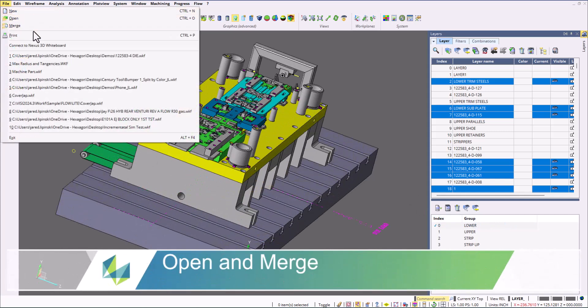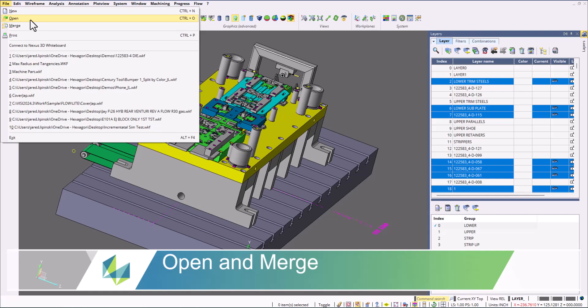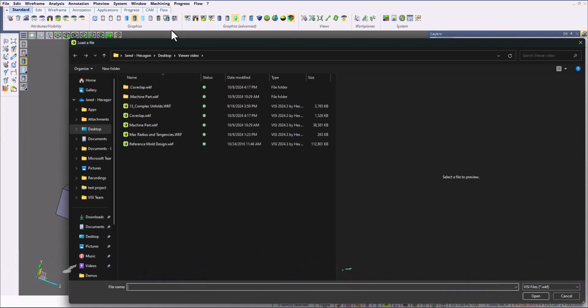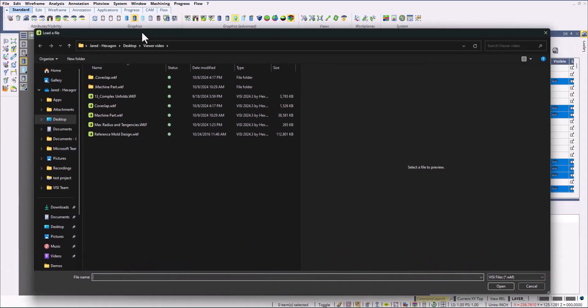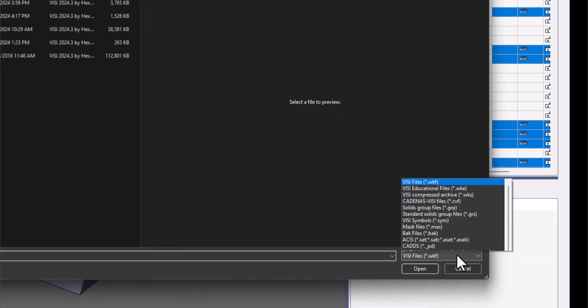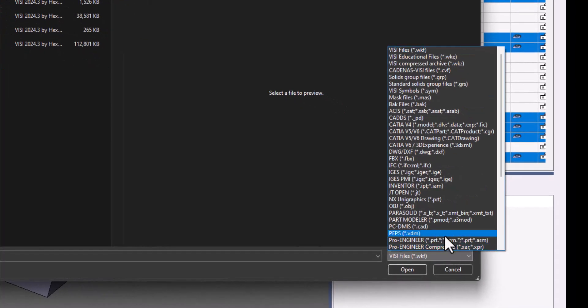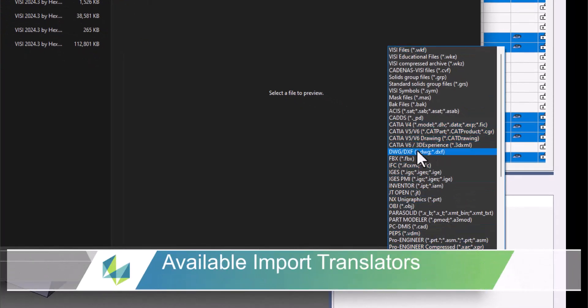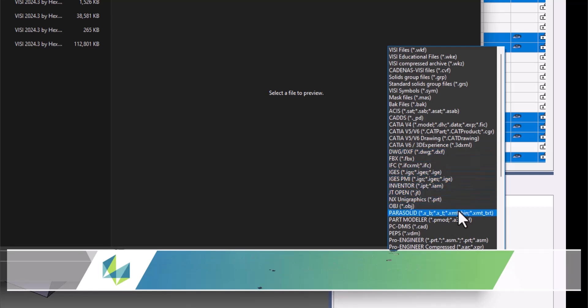We're going to start out with the opening and merging from VisiViewer. You can open or merge multiple files into one. Visi supports a bunch of different file types such as CATIA, NX, ProE Creo, Parasolid, STEP, IGES, and more.